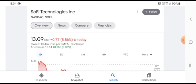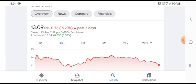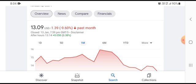...was trading at $13.09, down $0.77 with 5.56% loss in a five-day time frame. The stock was down $0.73 with 5.29% loss in a one-month time frame. The stock was down $1.39 with 9.60% loss.